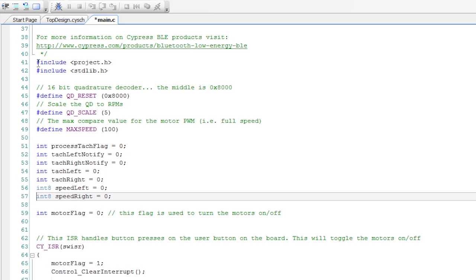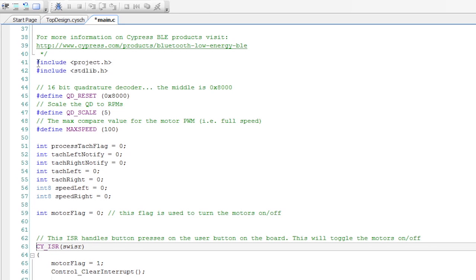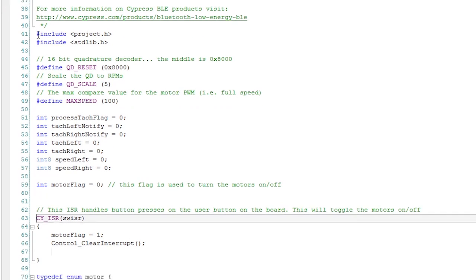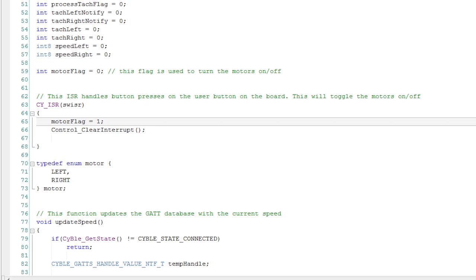I have an interrupt service routine, which gets triggered every time the user presses the button on the board. Remember that's the emergency stop. All that does is turn off the motors by setting the motor flag, which I can read later on.